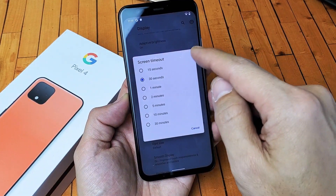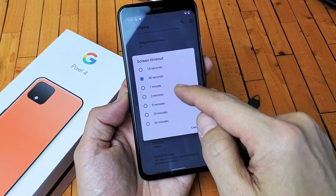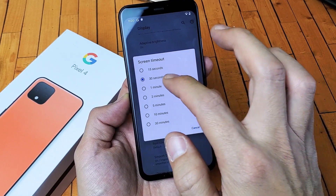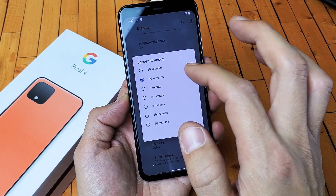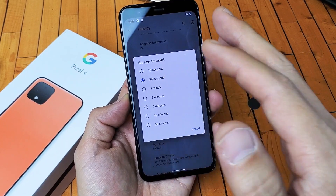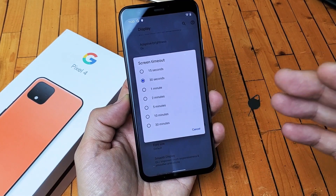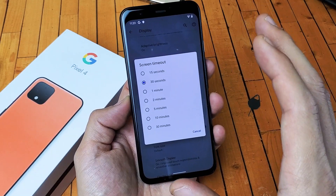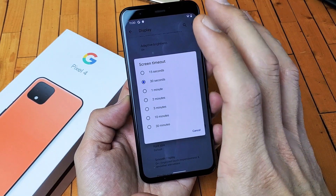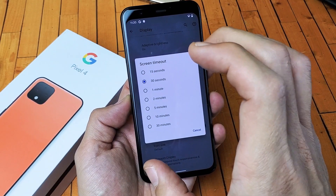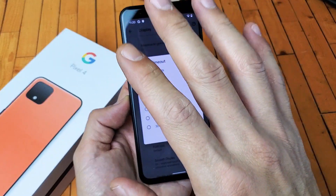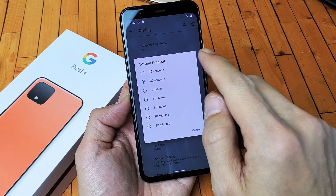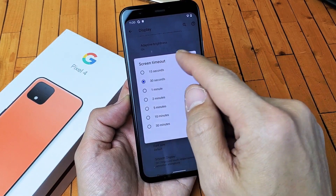We can get from 15 seconds to 30 minutes. Now by default it's on 30 seconds. So if it's on 30 seconds, basically when there's no activity, it's going to start getting dim, turn black and lock. So again, default is 30 seconds.